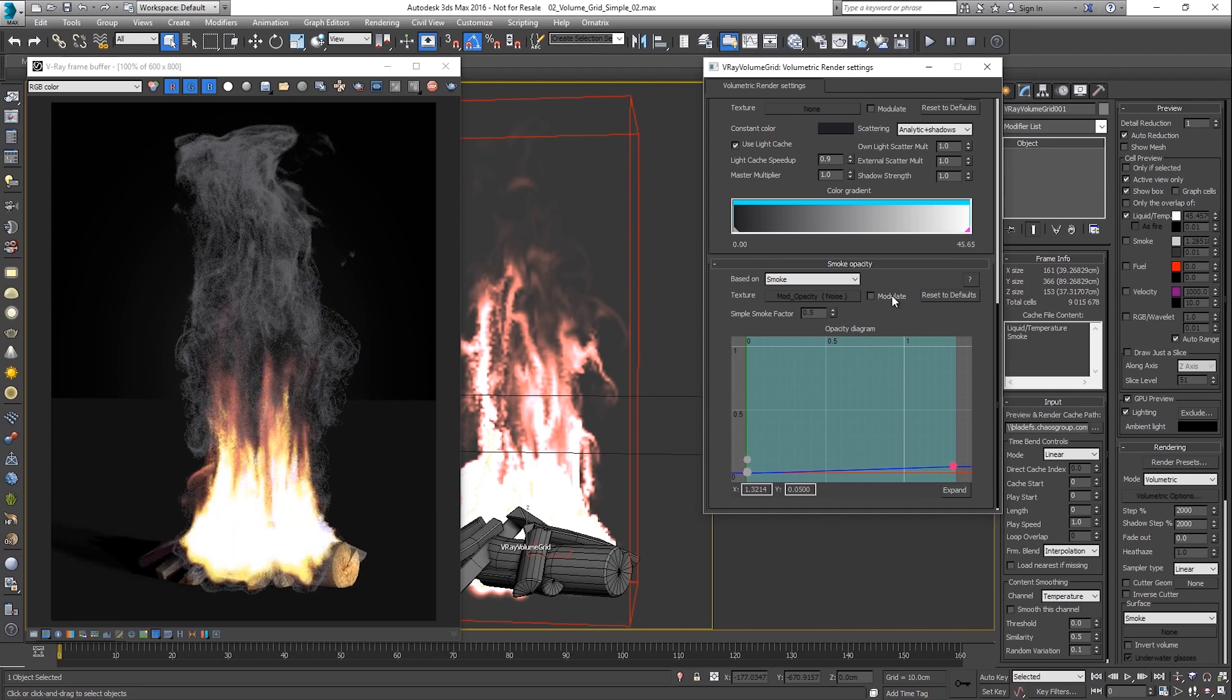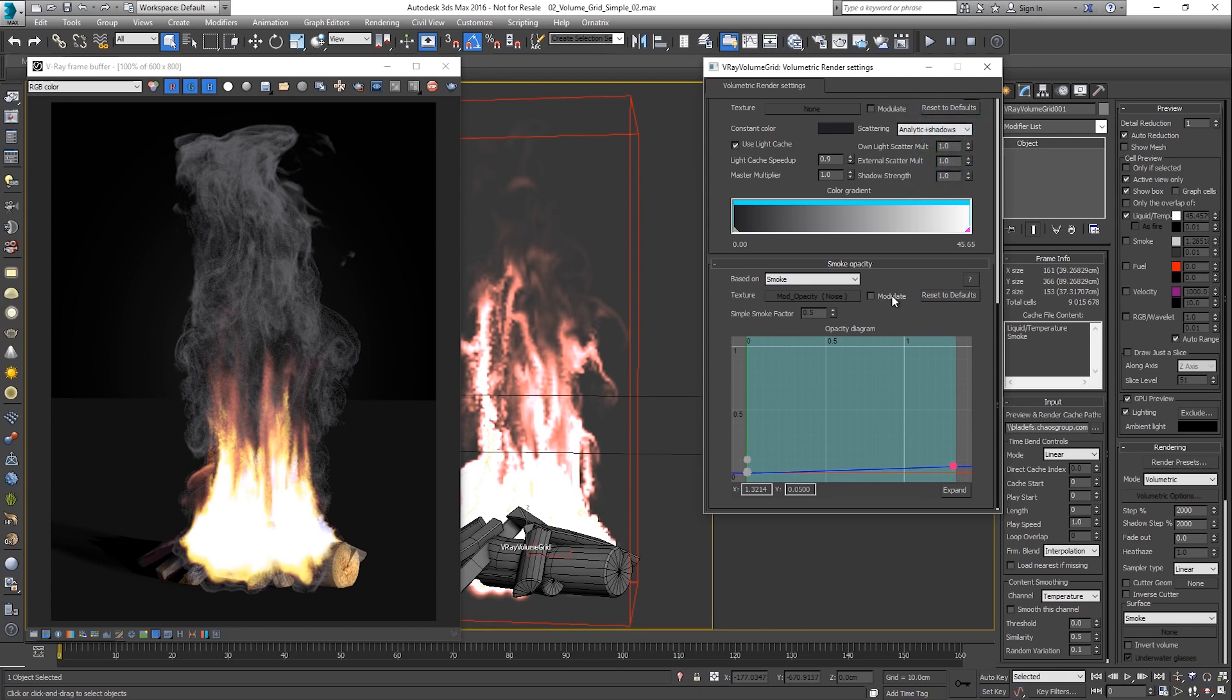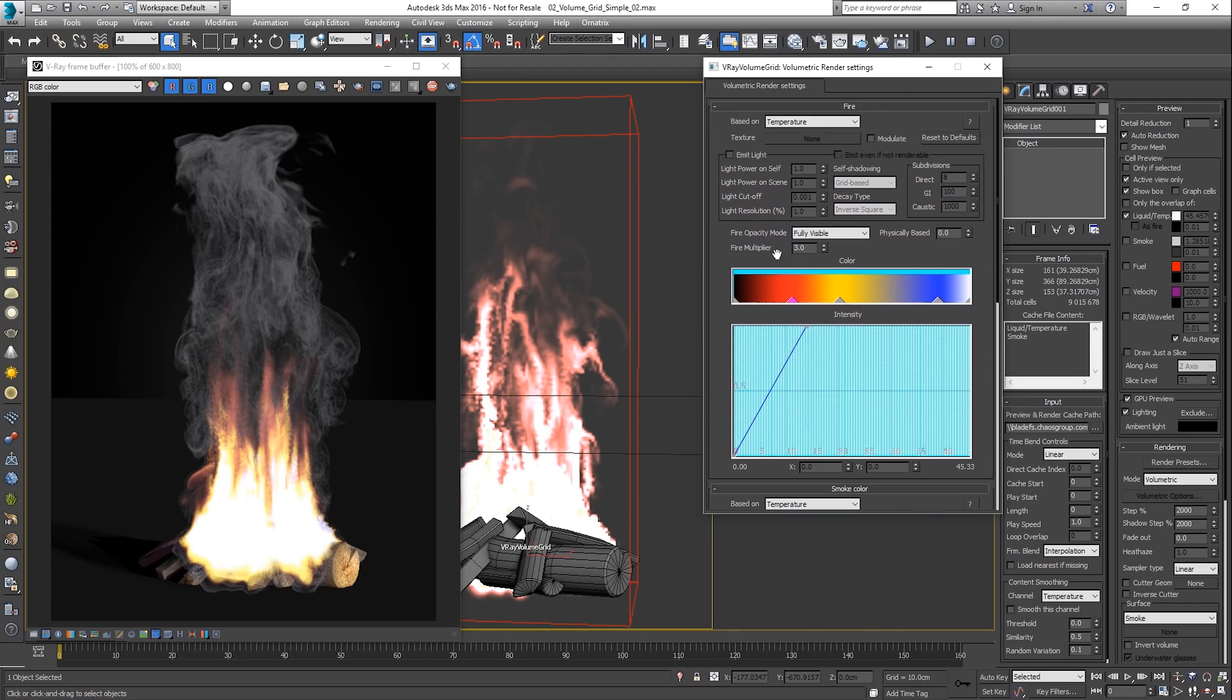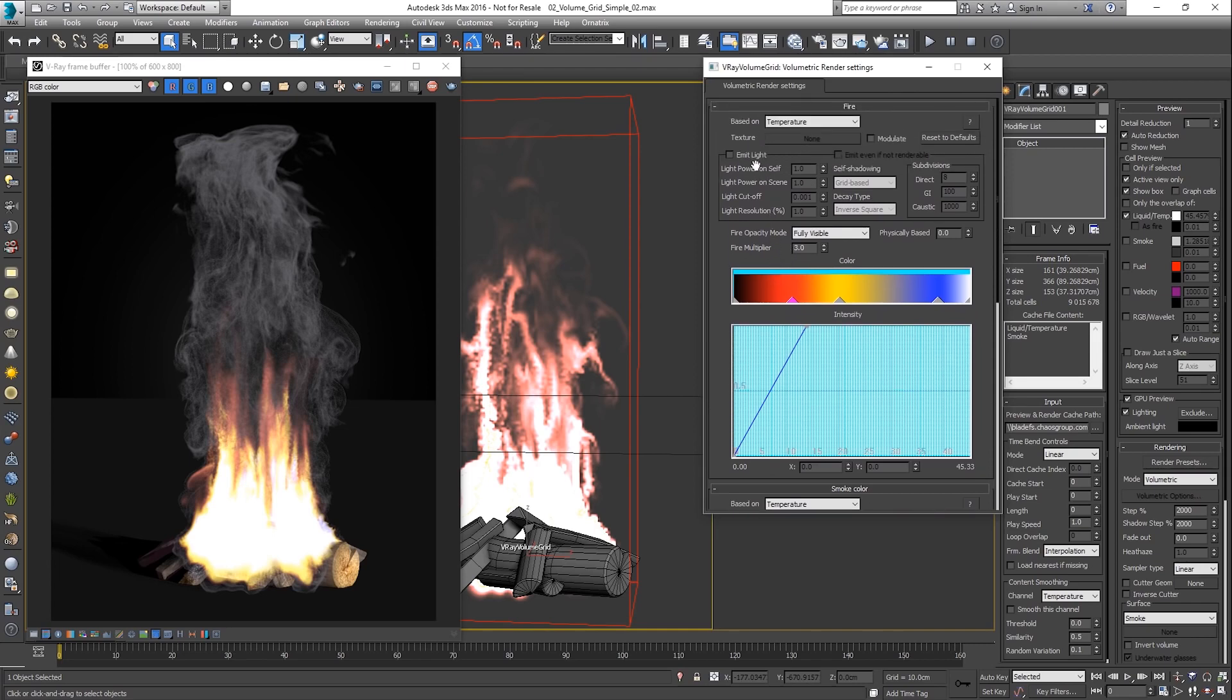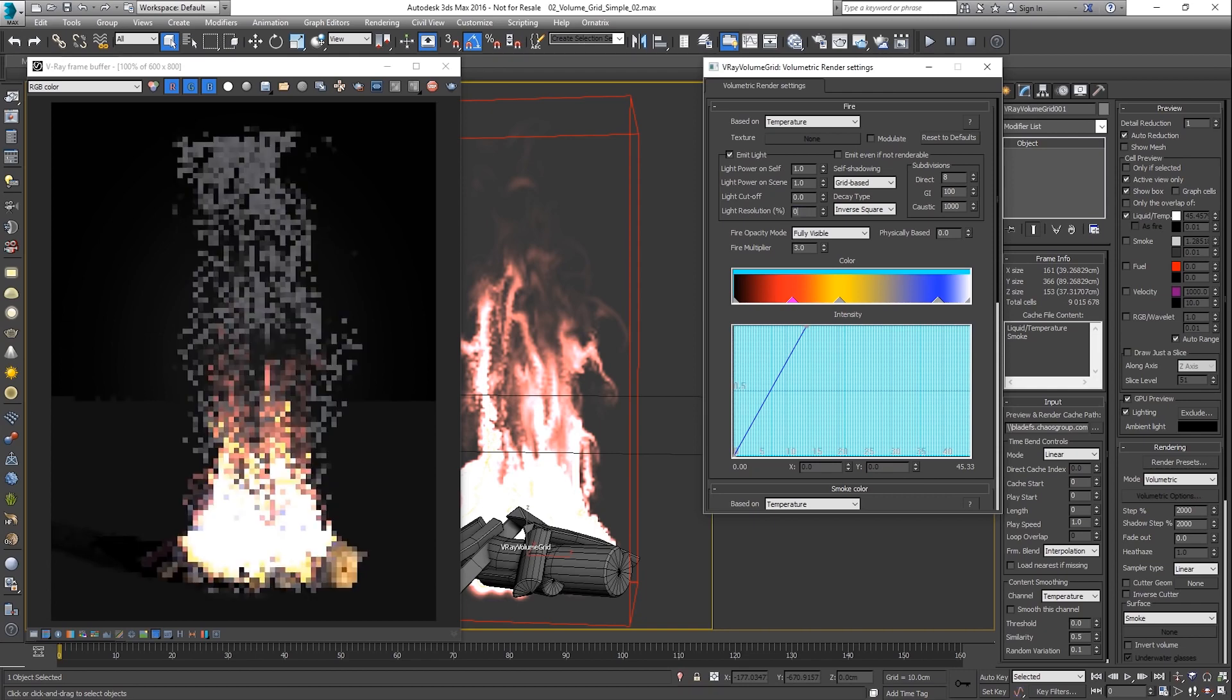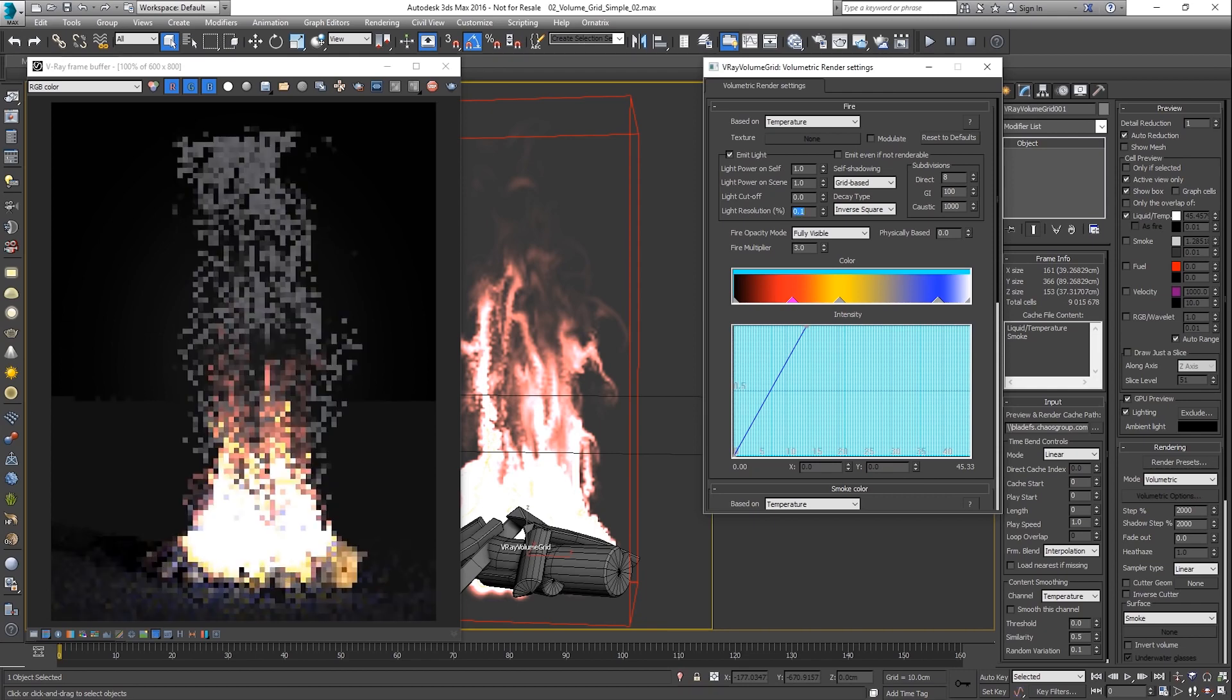There are several parameters controlling how light is scattered inside the grid. By adjusting the multipliers, different effects can be achieved. Since emission relies on GI to illuminate other objects, it is often a computationally expensive effect. That is why the V-Ray volume grid automatically generates lights with the appropriate color and intensity that match the emissive part. This speeds up the rendering and improves the quality.